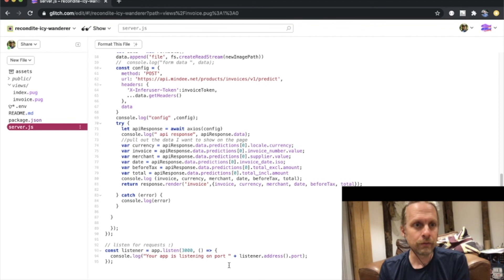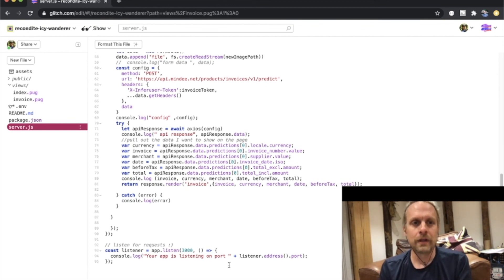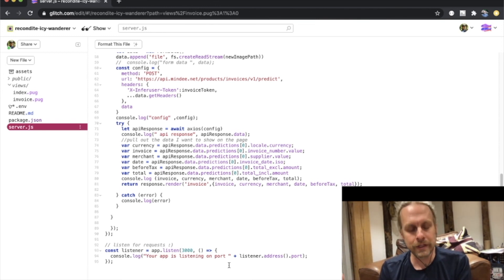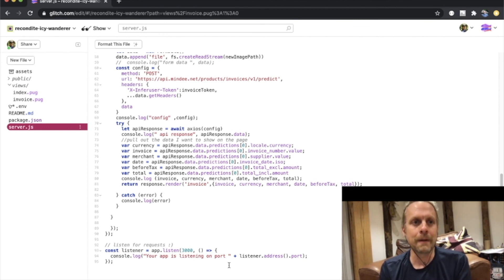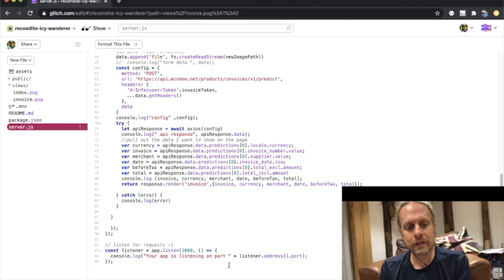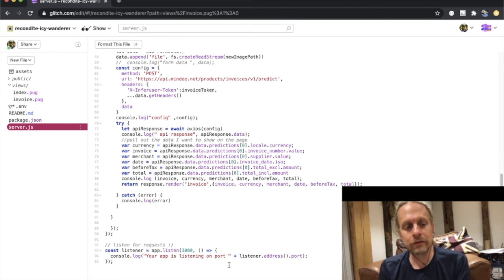It's all up on Glitch, so feel free to check it out, remix it, and see how easy it is to take a photo of an invoice and have this API find all of the values and attributes that you need and return them to you automatically — without any of that tedious data entry. Try it out, let us know what you think, leave a comment on the video, watch this channel for more videos from Mindy, and try out these APIs — they're a lot of fun to work with.